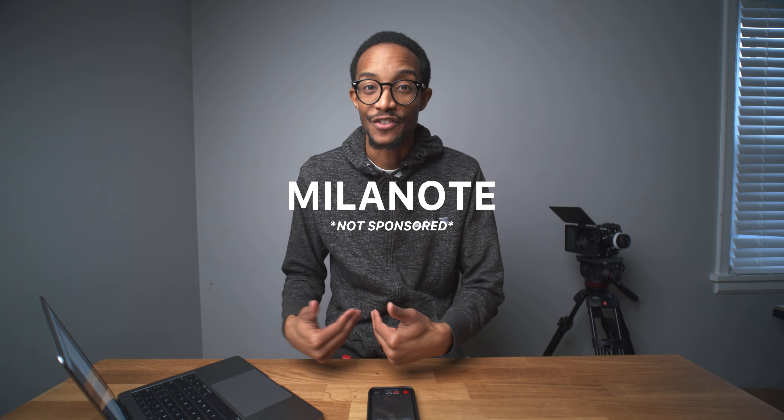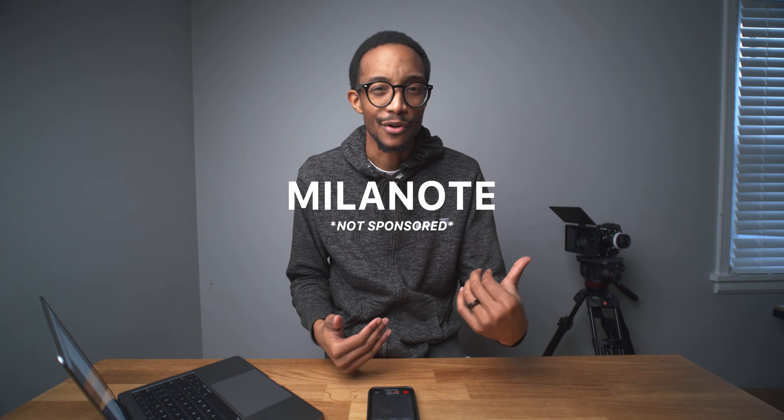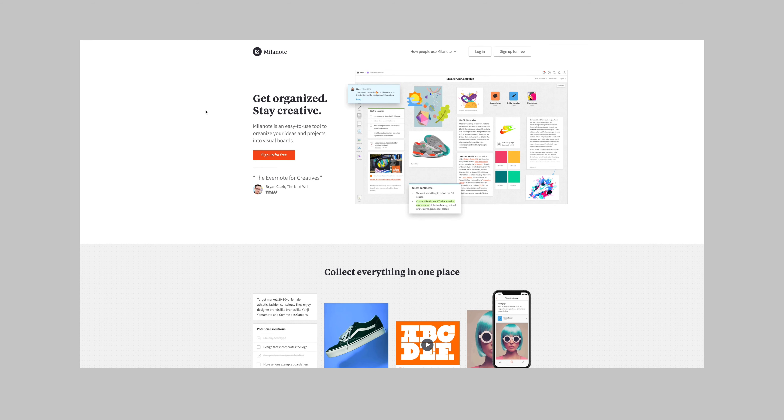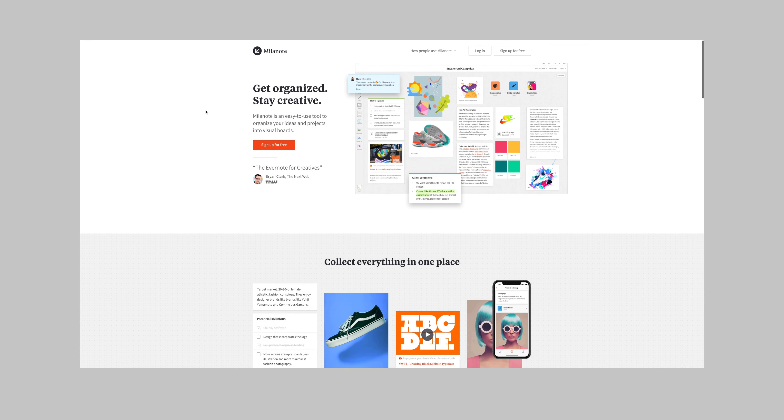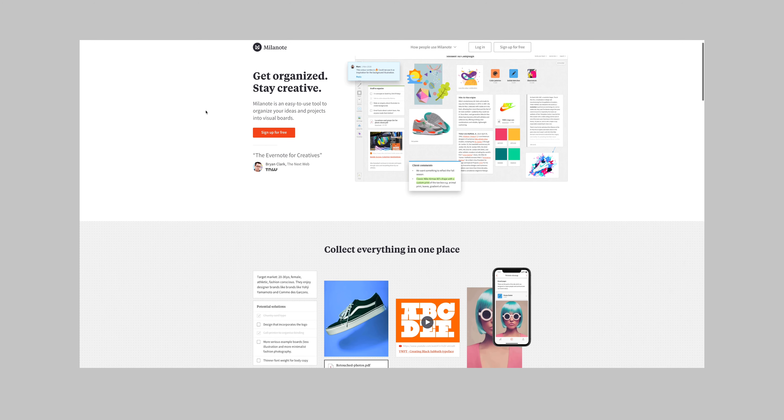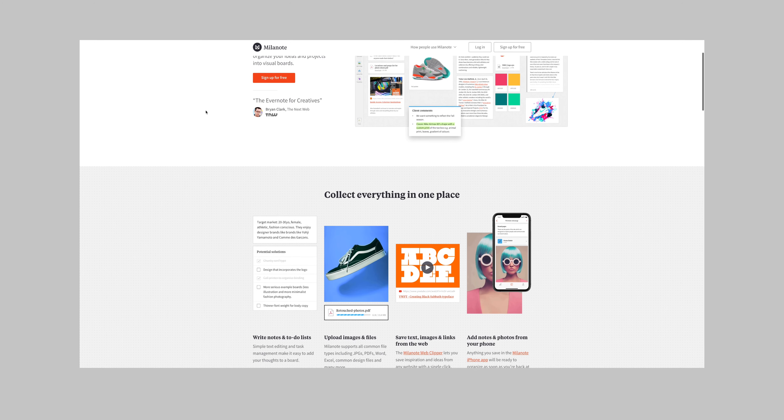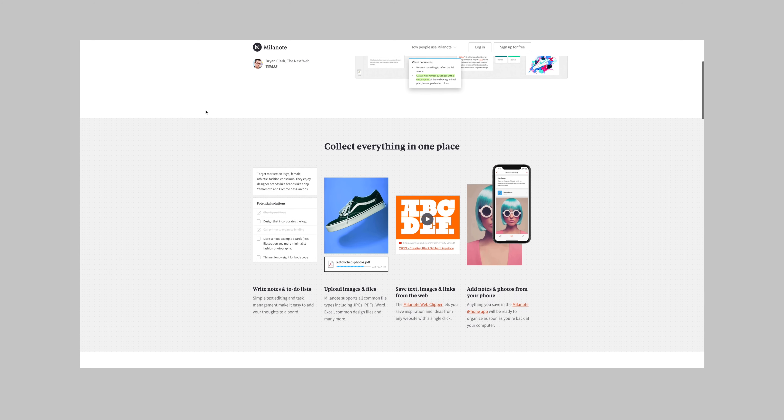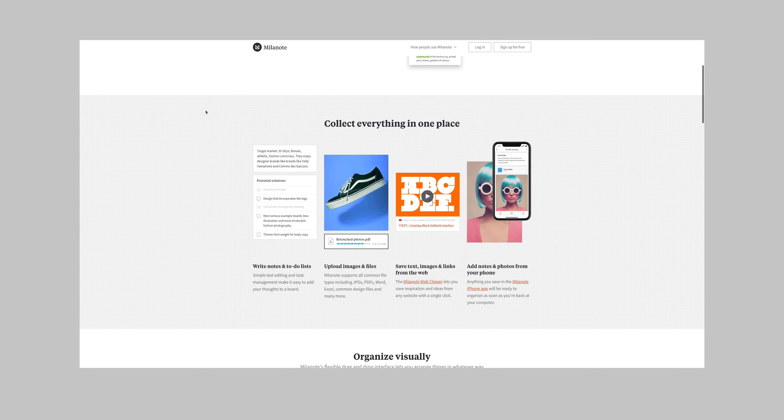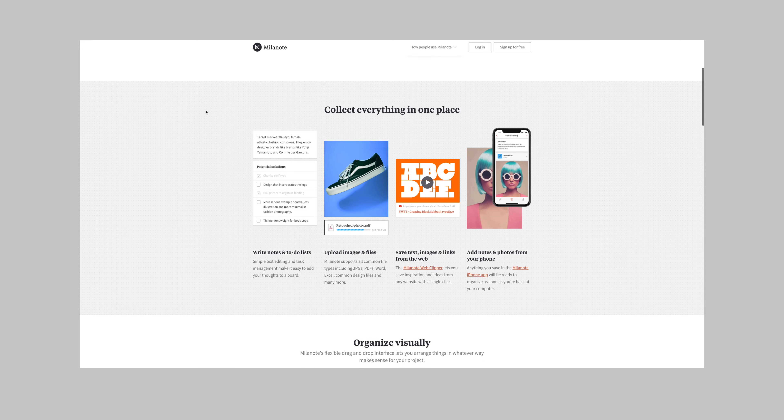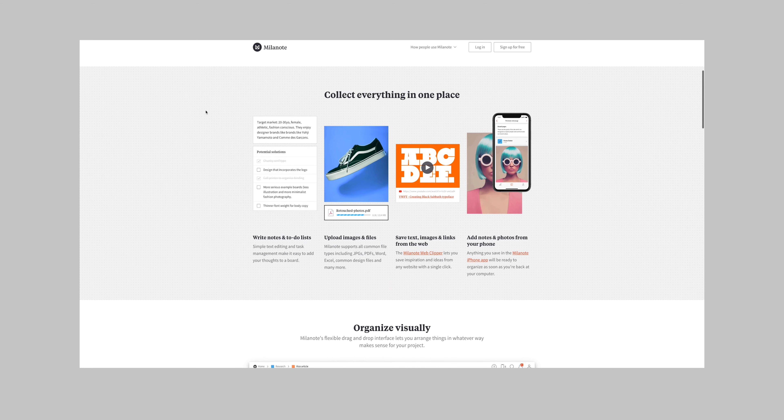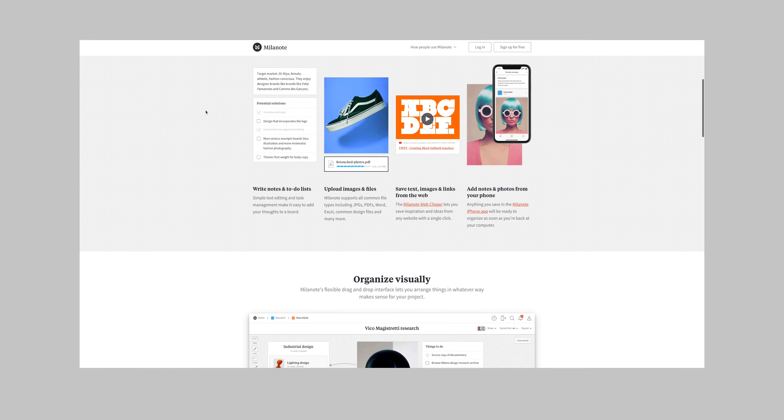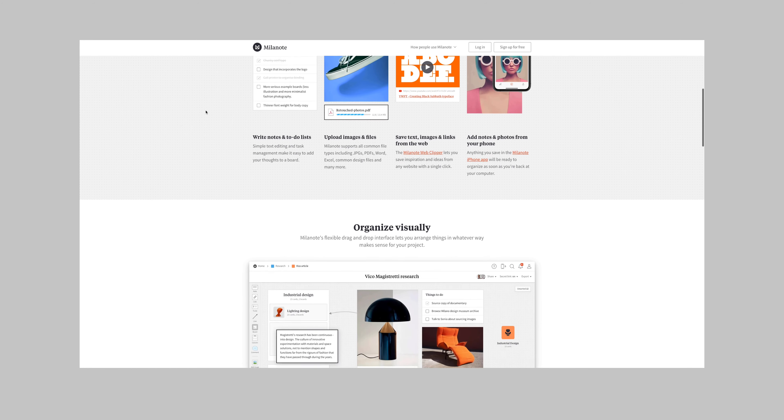This is something that my wife showed me early on last year or late last year and guys I completely highly recommend using Milanote. This is no way being sponsored. I wish it was or whatever but I highly recommend using this and I'll tell you exactly why and how I use Milanote.